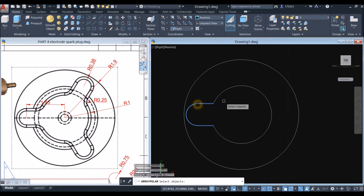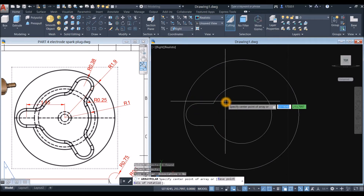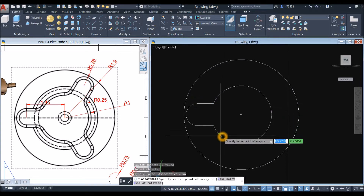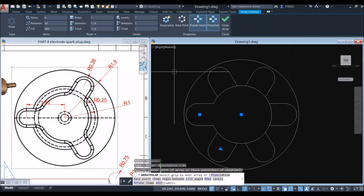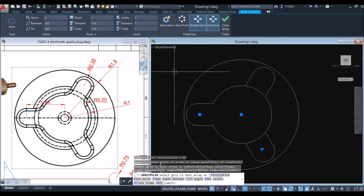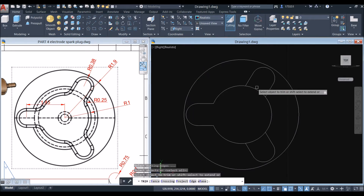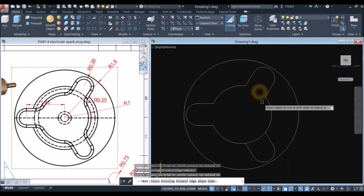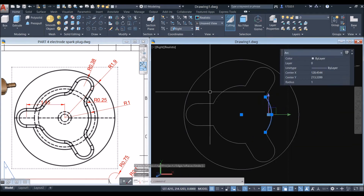Select this object, right-click, and specify the center point of the array — hover on the side and click the plus sign. Go to the ribbon and change the number of items to 3, then press Enter twice. Type TR again, press Enter twice, and trim this, trim this one, trim this one, trim this one.